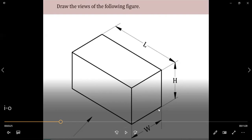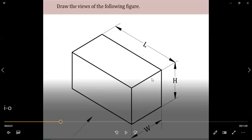Coming to the side view — whether it is the right or left side view — we see the width and height combination. To summarize: length and height in the front view, length and width in the top view, and height and width in the side view.